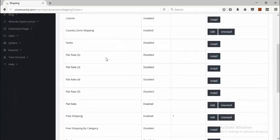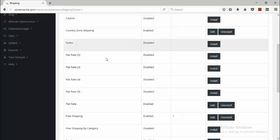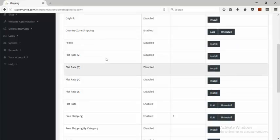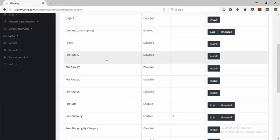Note that you have up to five flat rates available, so it helps you to easily specify flat rates up to five different times.